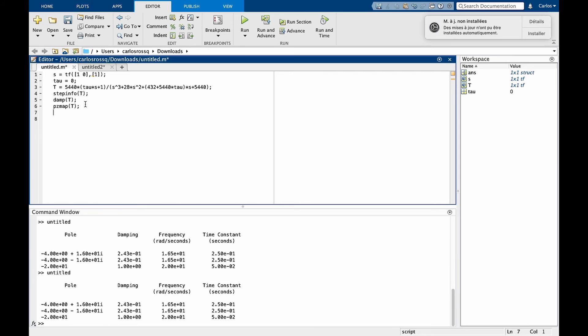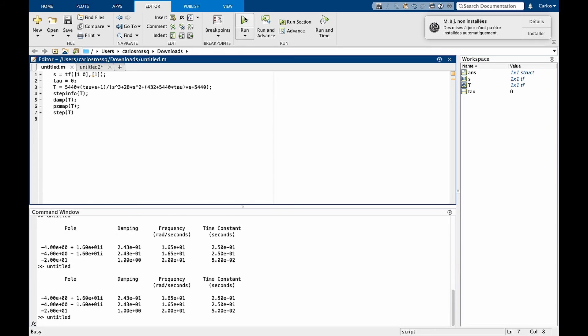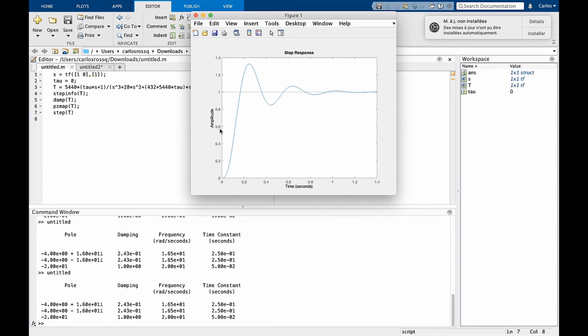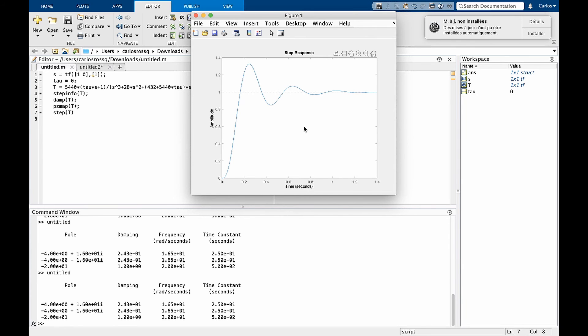To visualize the actual step response of the system, simply type step t and run the code. And you see now that this is the time response of the system when subjected to a step input. If you're interested in the impulse response, then simply type impulse t. This was obtained for tau equal to zero.